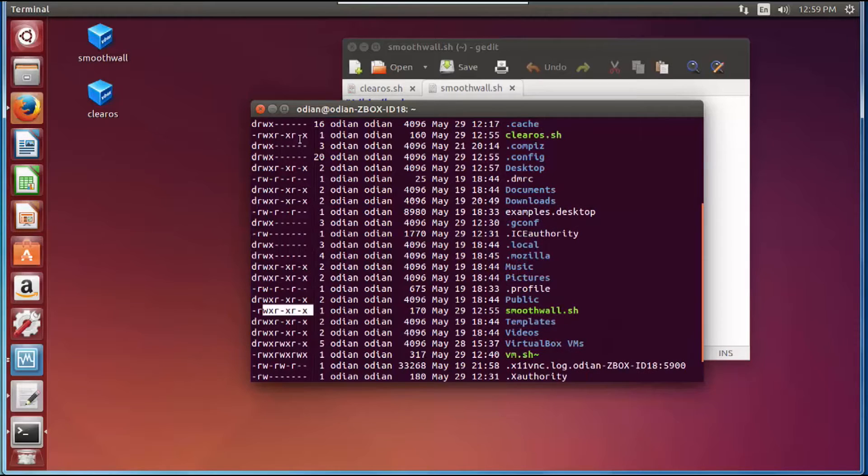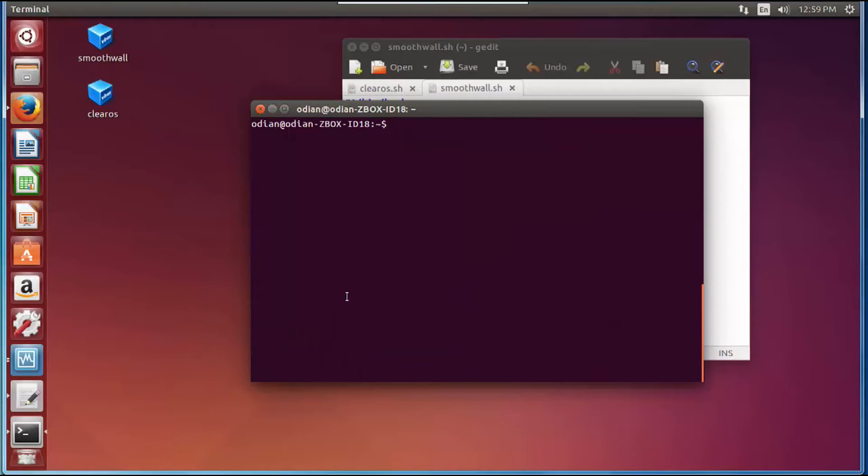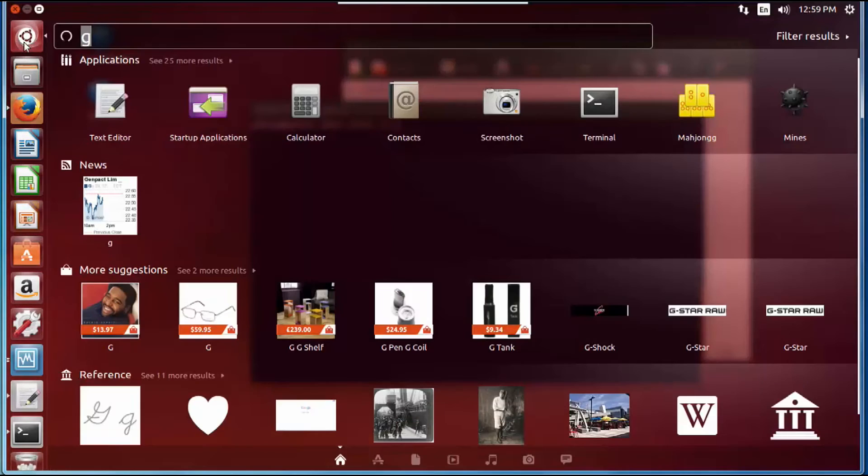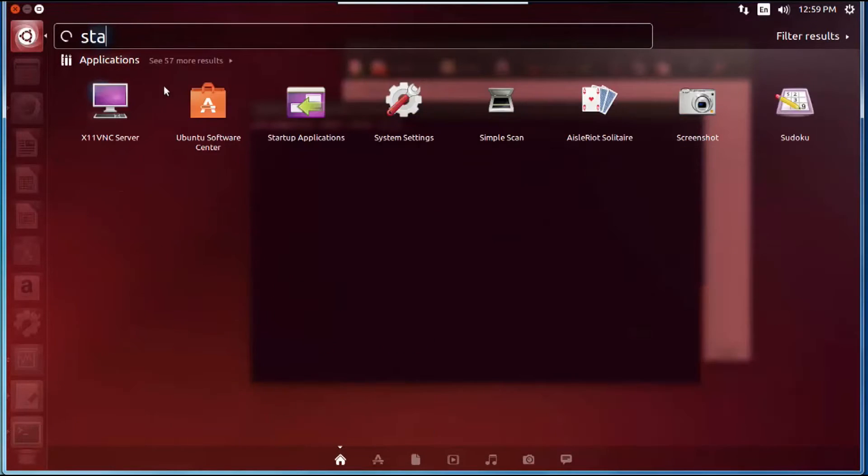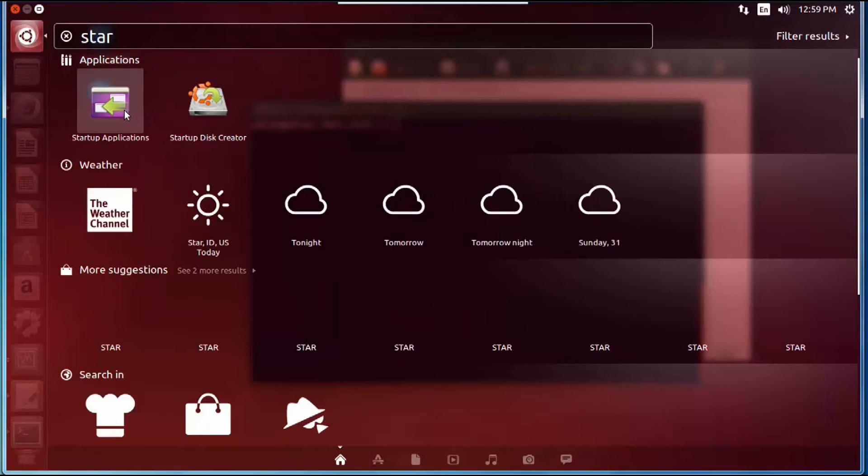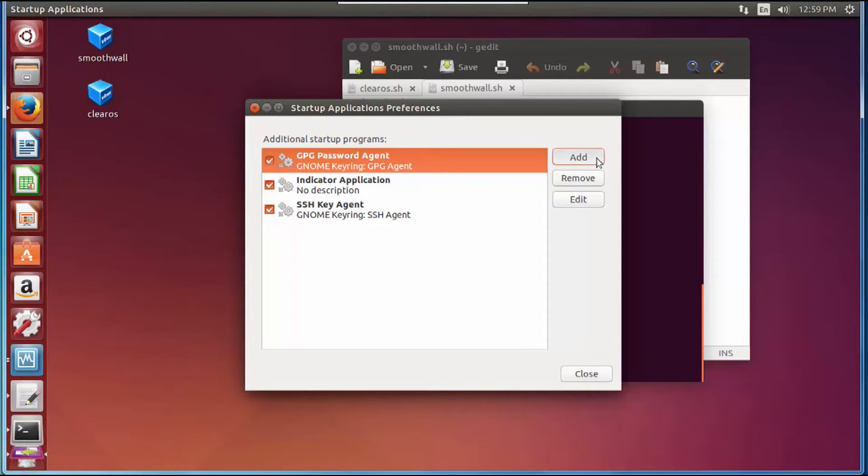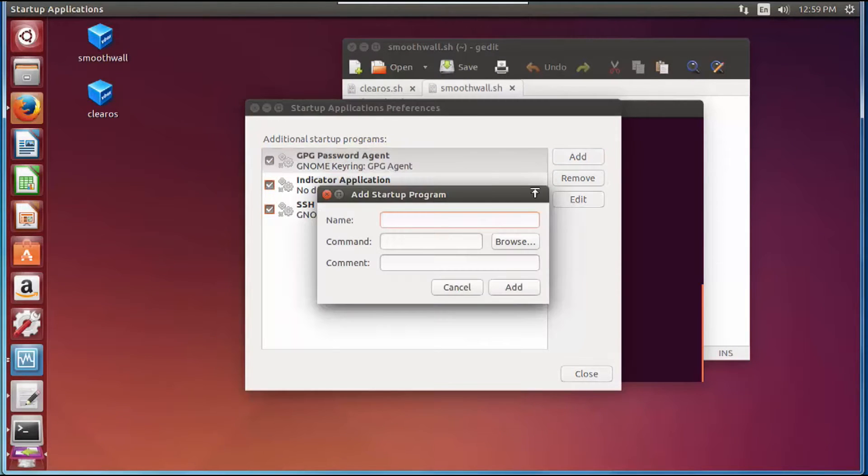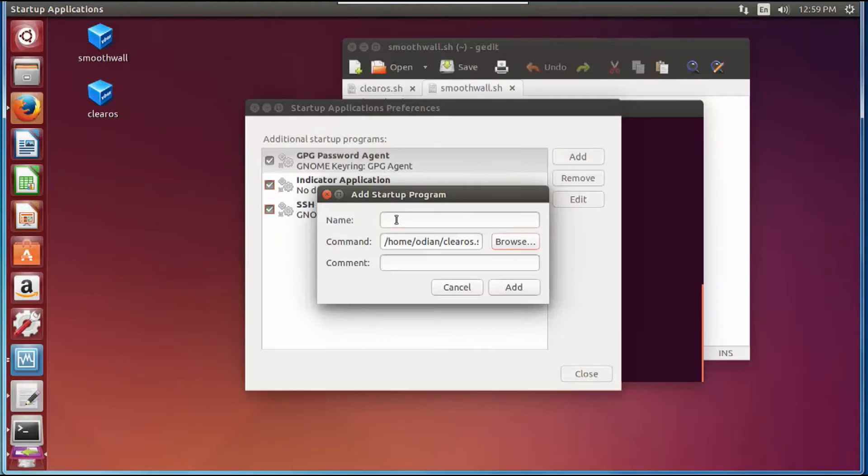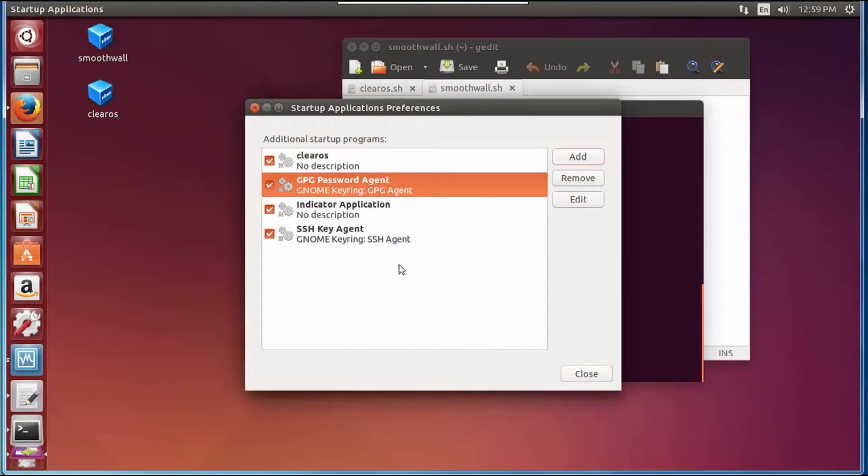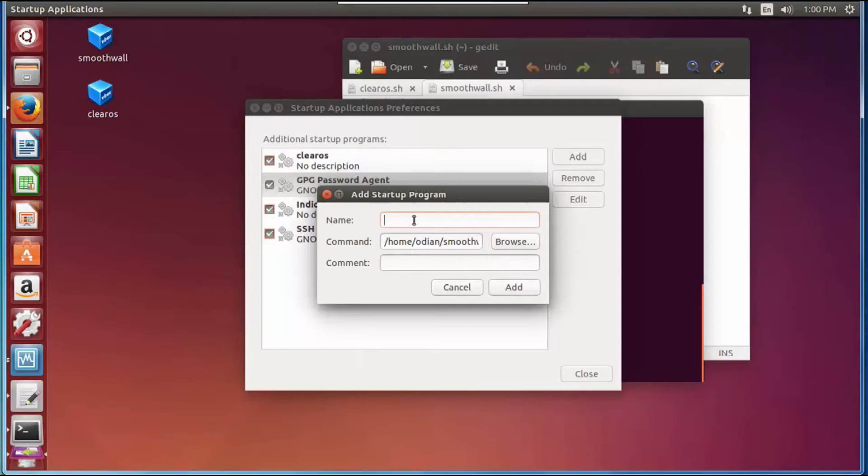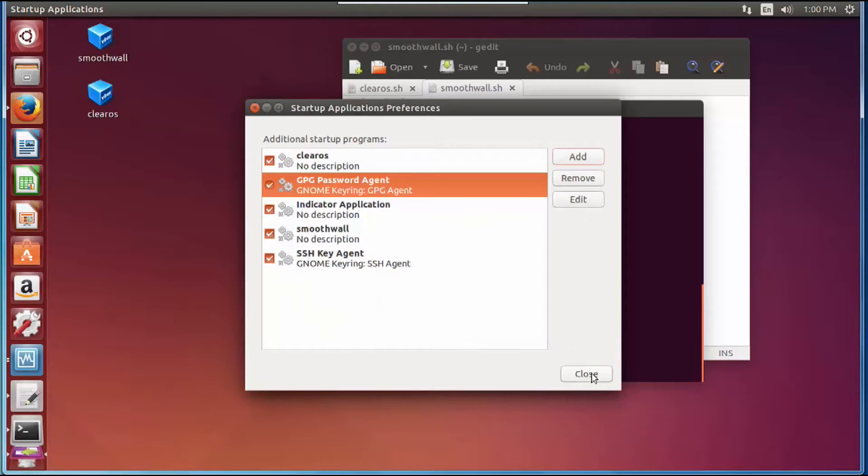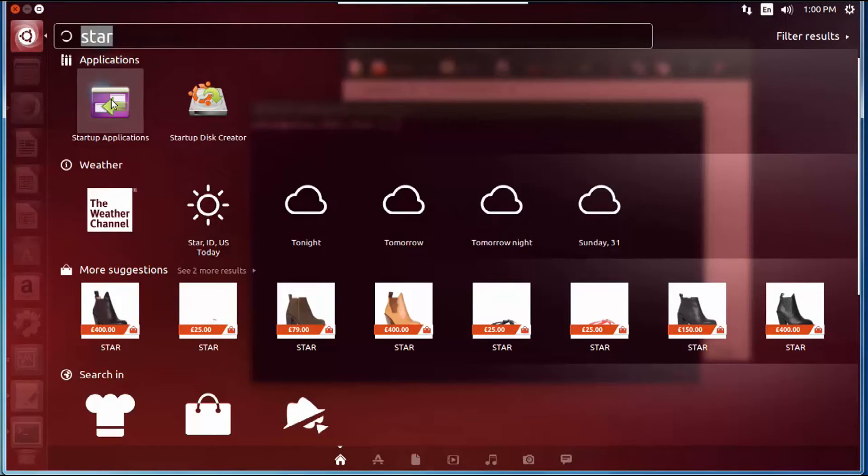Next up you're going to click on this button here and you're going to type startup. There you go, startup applications. These are the applications that automatically come on when your machine starts up. From here you're going to hit add, click browse, click ClearOS and add. No description needed. Add again, browse, Smoothwall and add.